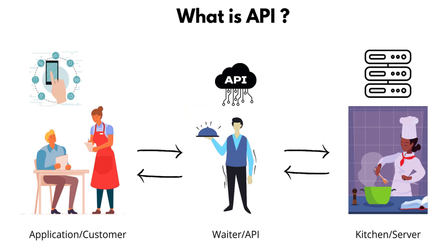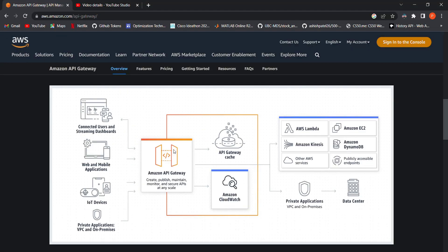API Gateway is similar to this, where it acts as an intermediary between the outer world and your application's backend. The Lambda function we made earlier can't be accessed directly; it needs to be connected to an API Gateway. In this tutorial, we'll walk you through the process of creating an API.